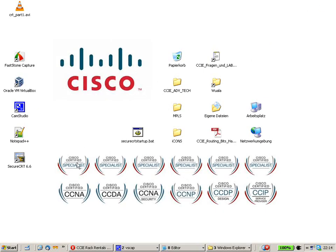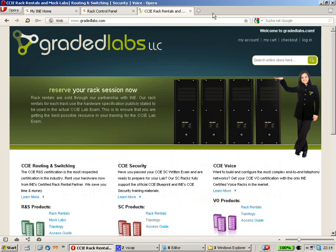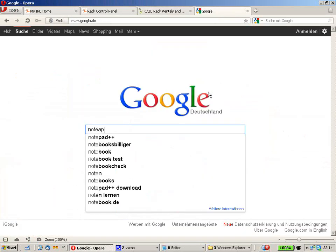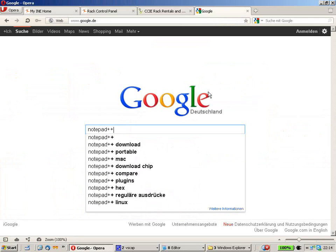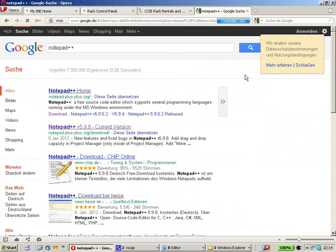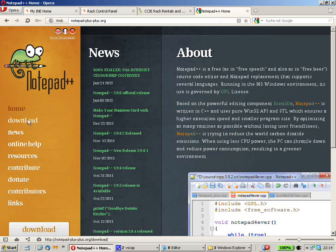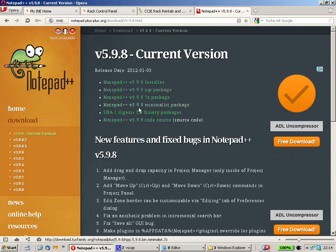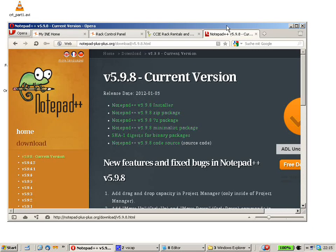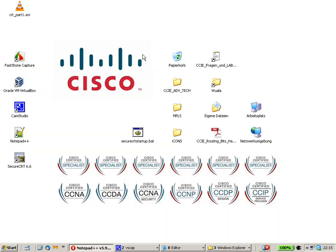In my case, I used Notepad++. You can download it for free. Just go into Google and enter notepad++, go to the homepage, and on the left you can see the download button. Download the Notepad++ installer, install the program — it's very useful in this case, and I will show you how we can use it for our purposes.